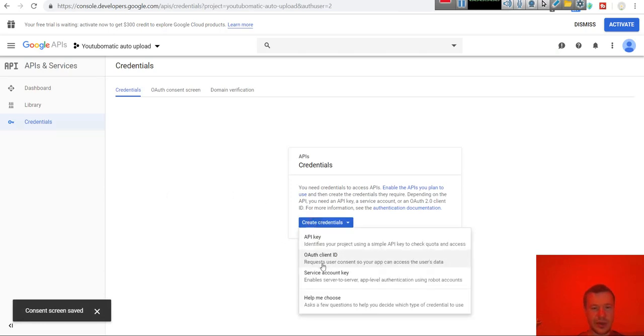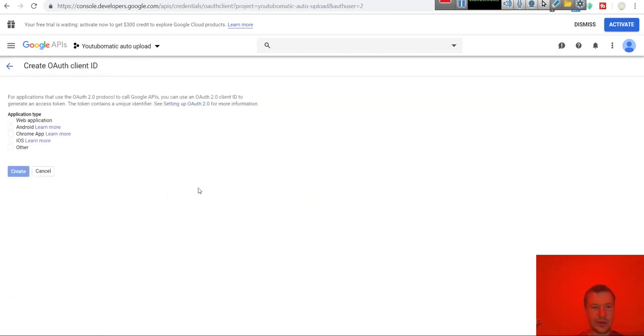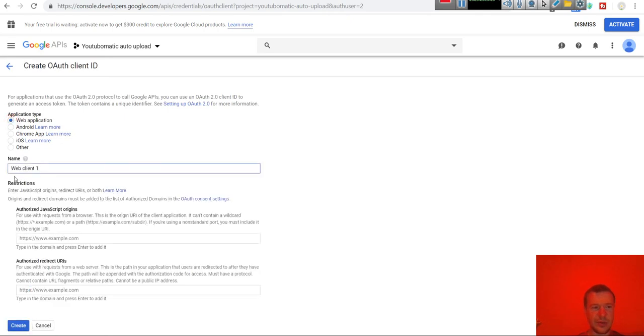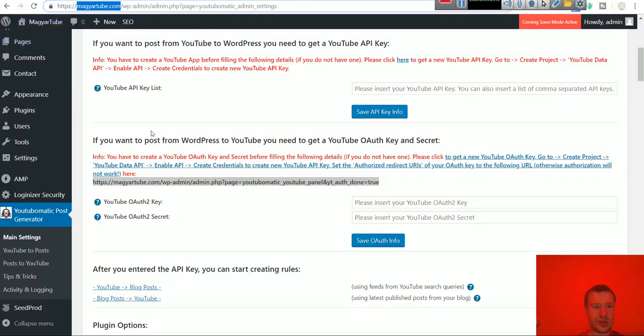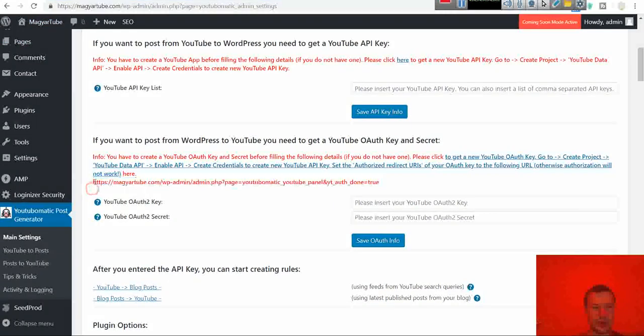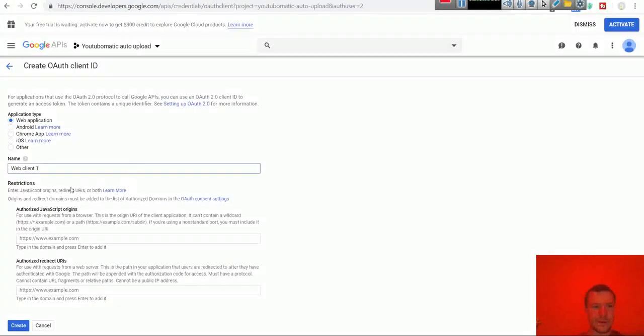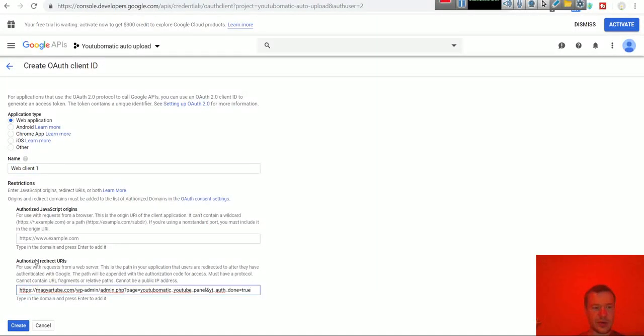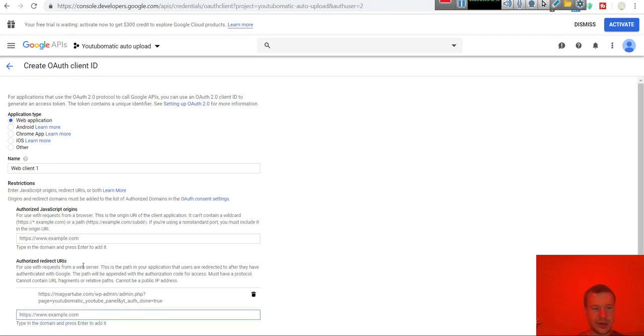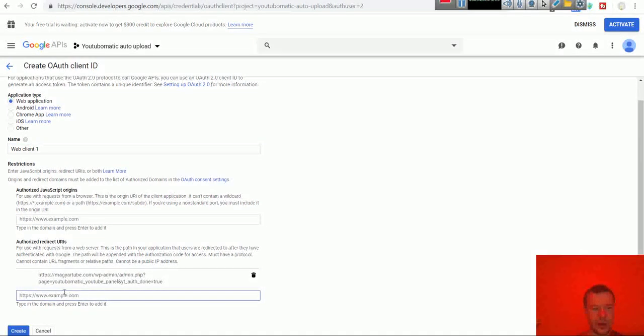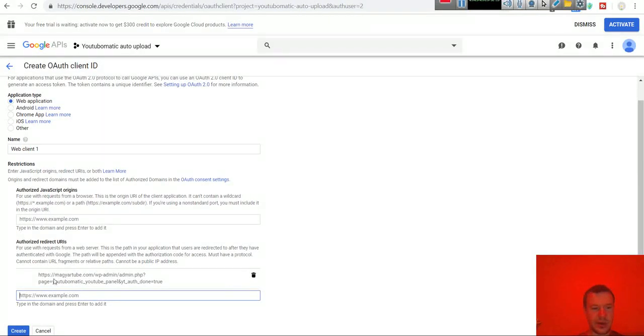Now we can go ahead again and create an OAuth client ID web application. Copy this from the plugin. Paste it here in the authorized redirect URIs. Hit enter. Don't forget to hit enter here so it will be created like this. And hit create.